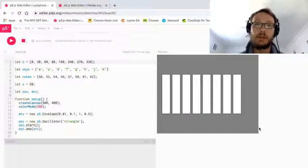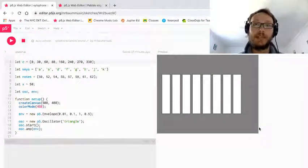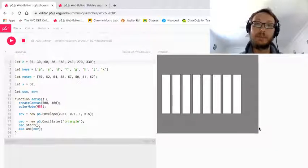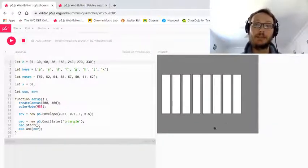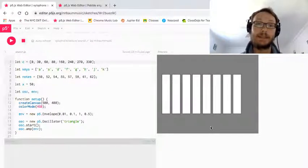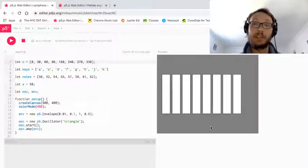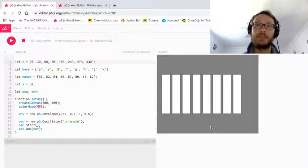Hey everybody, so this week's P5JS tutorial we are going to be making a xylophone that we can trigger with keyboard presses.